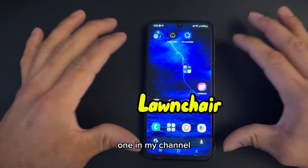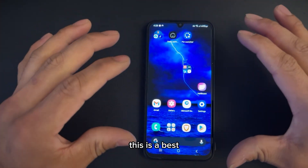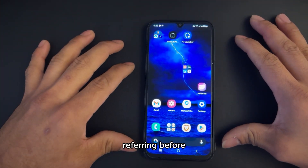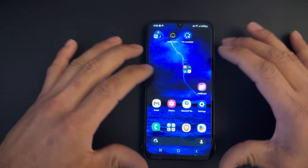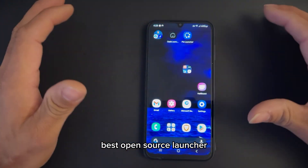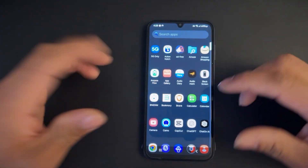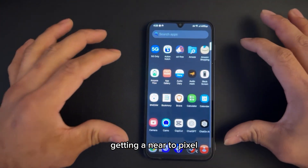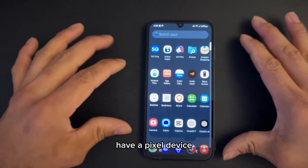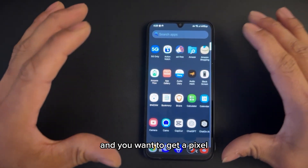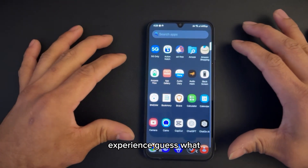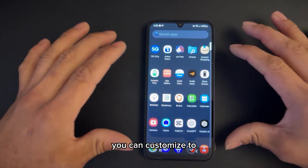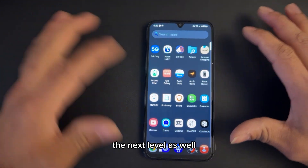I've already featured this one on my channel — it is the best open source launcher available. This is what I was referring to before. It's the best open source launcher to get, and you're getting a near pixel experience out of it. So if you don't have a Pixel device but want that experience, you can get it out of the box with this one. You can also customize it to the next level.